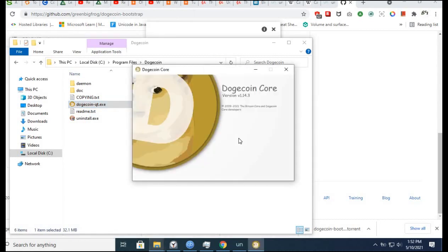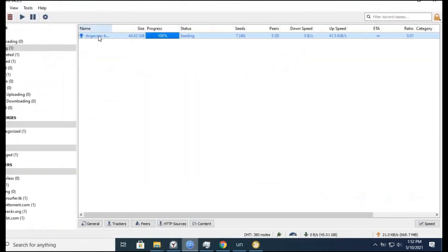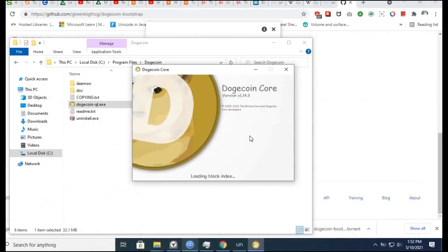Because without the bootstrap file - without this torrent that contains 35 gigabytes of crypto chains - it will take a very long time to synchronize. For reference, I had been downloading one gigabyte of chains using Dogecoin Core for two days. It's so slow that it would take probably a month or two months to synchronize to the Dogecoin network.